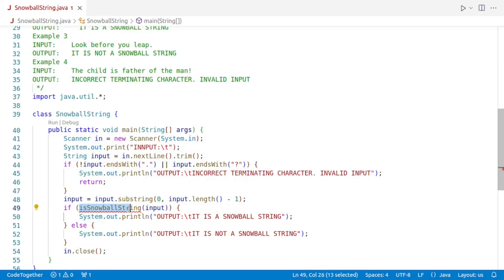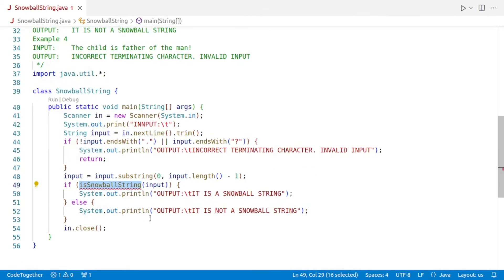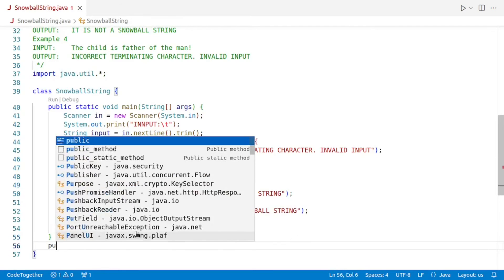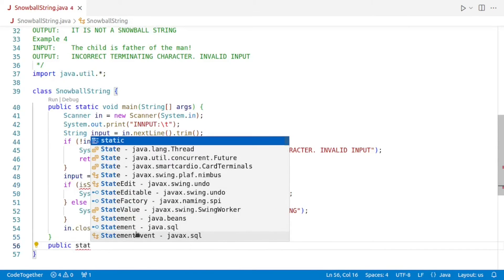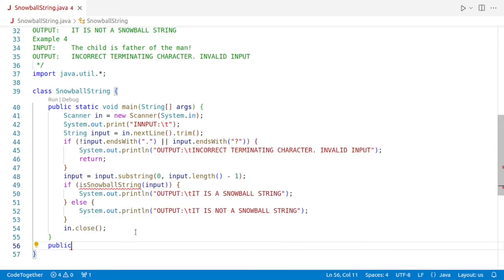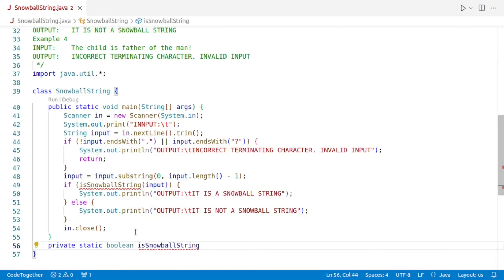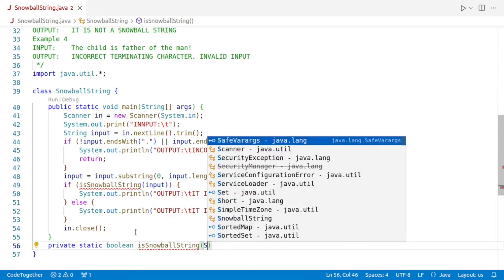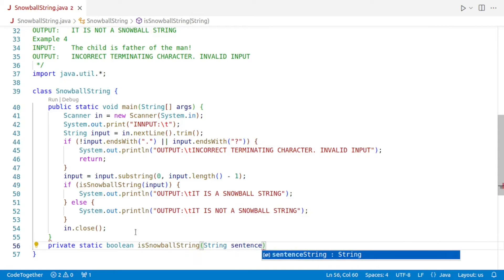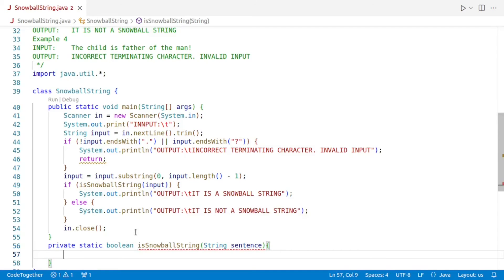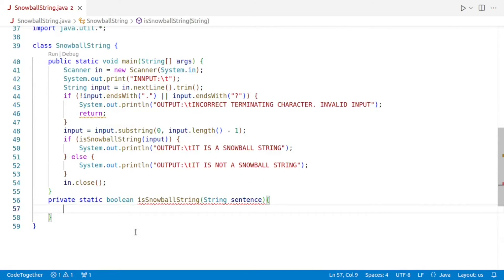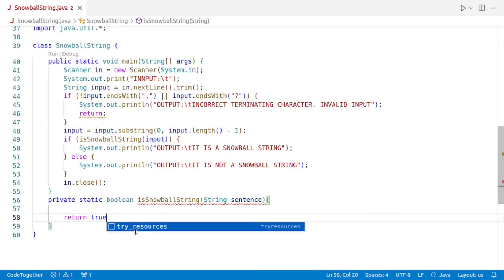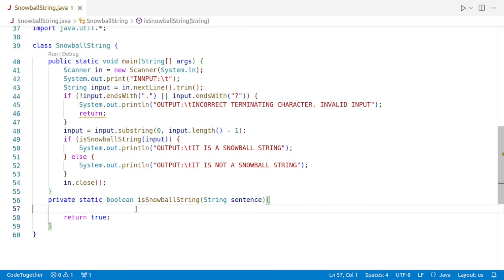Now we come to our main part — we have to define a method by the name of isSnowballString. We'll say private static boolean, name of the method is isSnowballString, which will accept a sentence. Inside the method, if everything goes smoothly, we'll return true; if it is not a snowball string, we'll return false.